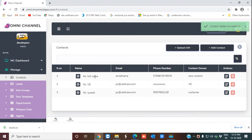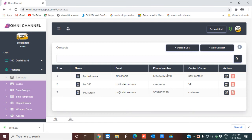You can see this is the contact that I have recently added. Likewise, you can add as many contacts as your business requires.